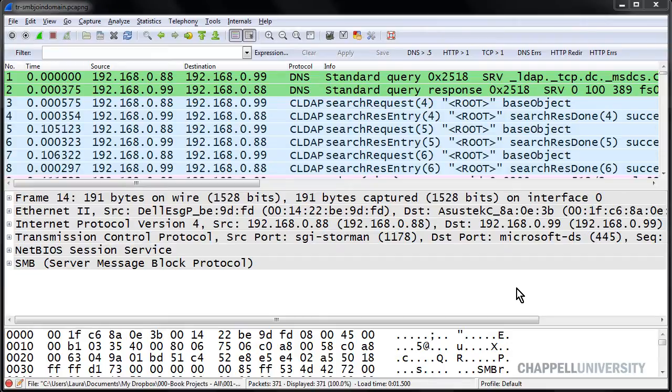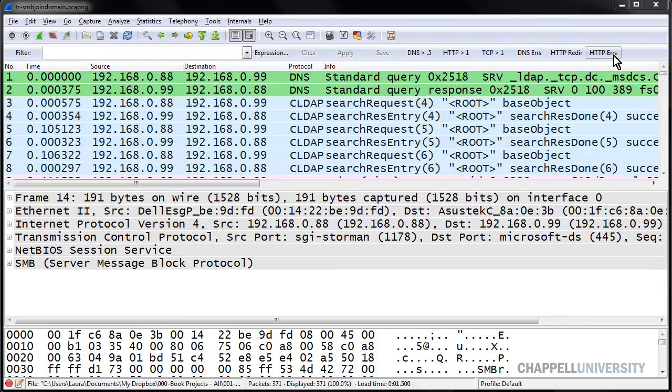Just as we've built filter expression buttons for DNS errors, HTTP redirections, and HTTP errors, we're going to do the same thing to look for SMB errors.